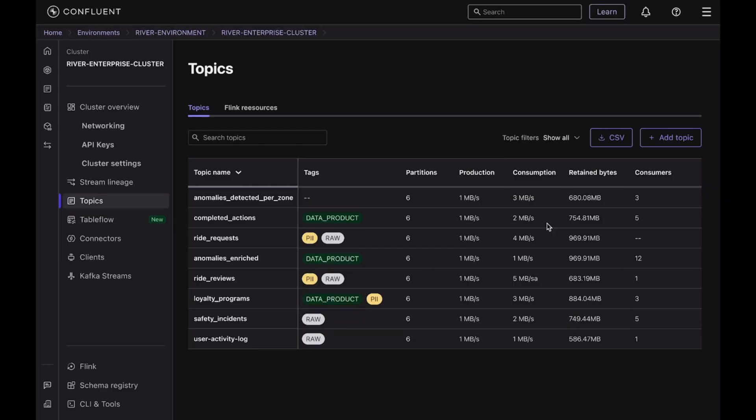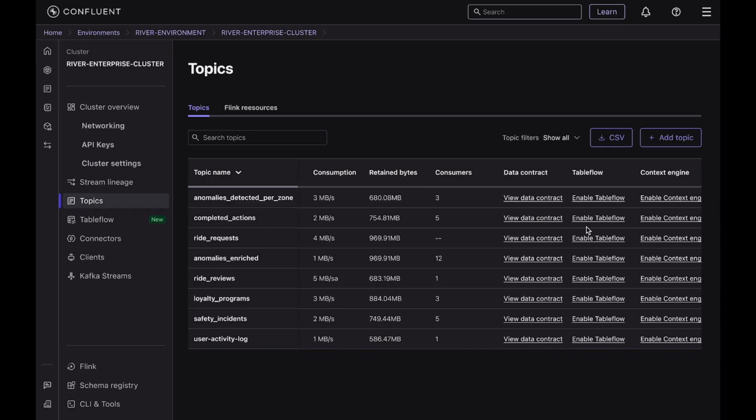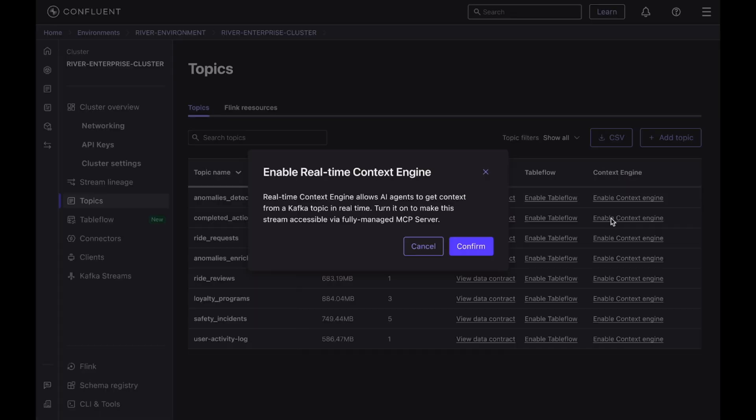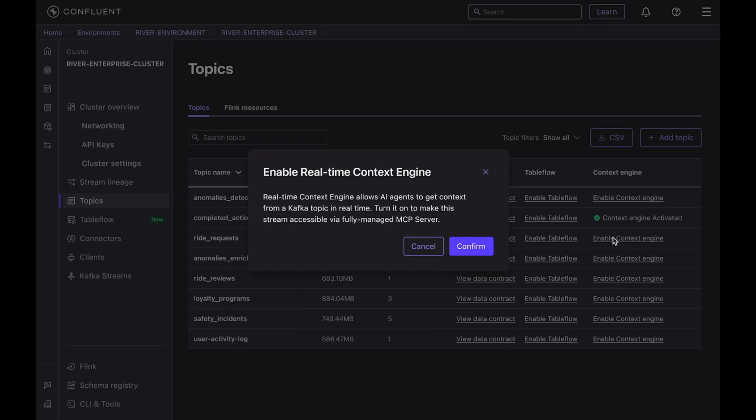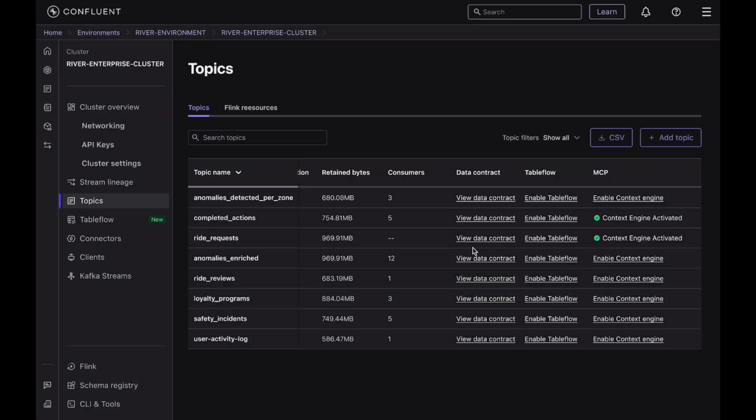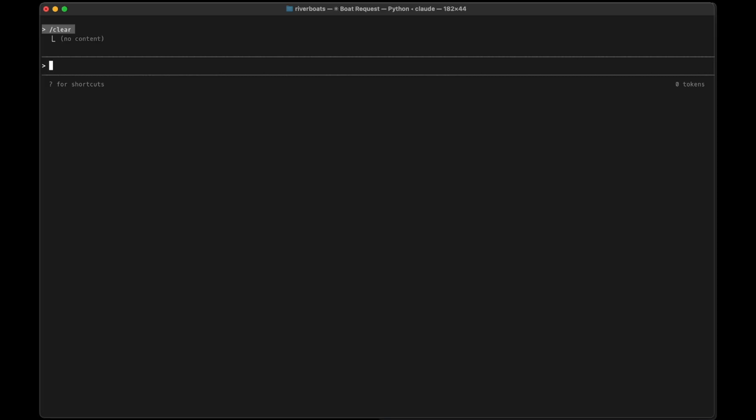Finally, Confluent's new real-time context engine serves fresh context via MCP server to any agent and application anywhere. This enables you to deliver intelligent AI with reasoning grounded in the most recent and accurate information possible.